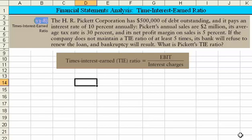Let's go through an example of a problem involving the times interest earned ratio. The problem appears in the light gray in front of you. The Pickett Corporation has $500,000 of debt outstanding, and it pays an interest rate of 10% annually. Its annual sales are $2 million, its tax rate is 30%, and its net profit margin on sales is 5%. If the company does not maintain a times interest earned ratio of at least 5, its bank will refuse to renew the loan and bankruptcy will result. The problem is asking you to come up with the times interest earned ratio.